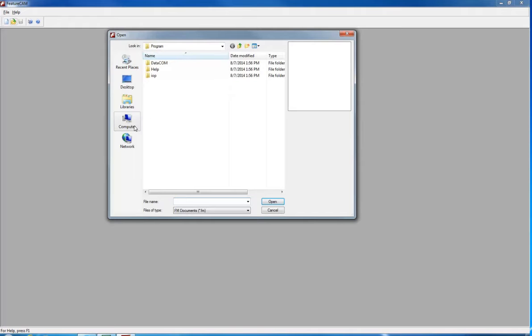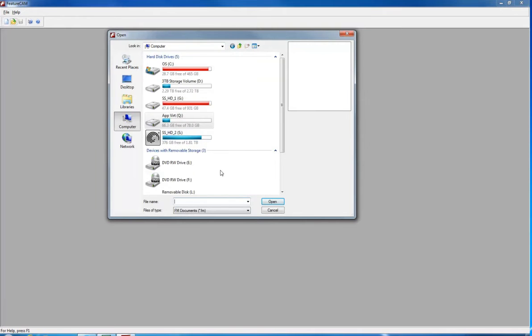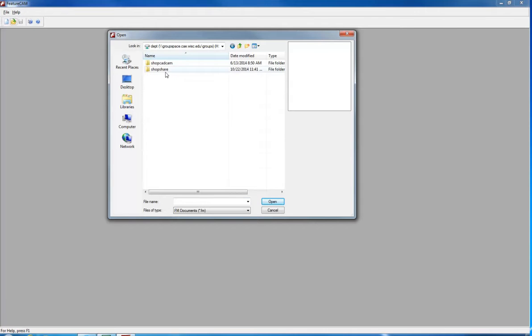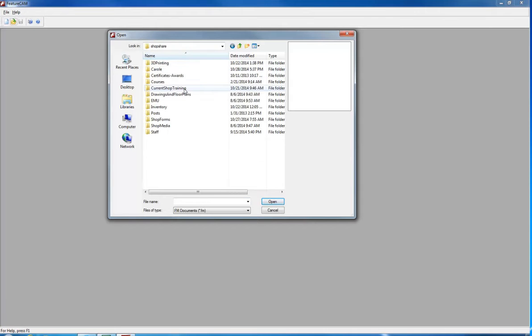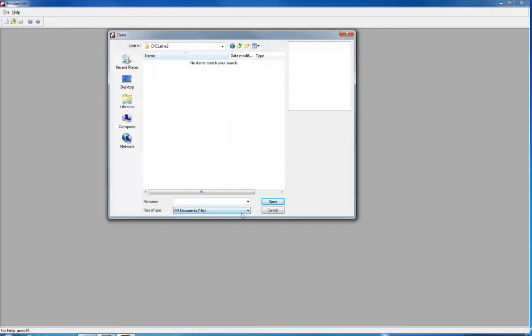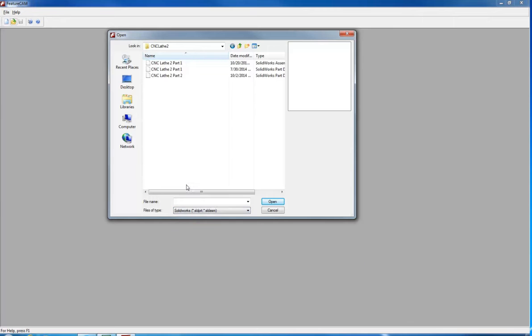Click open a file and locate the SOLIDWORKS file that you would like to use. Once you get to your folder, you will have to change the file types to SOLIDWORKS and you will see them appear.